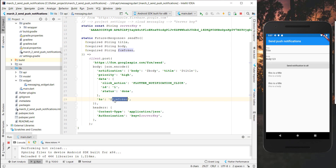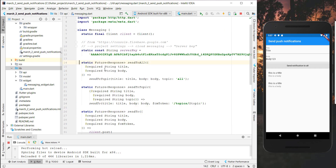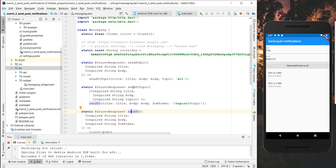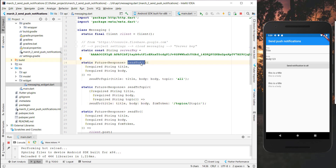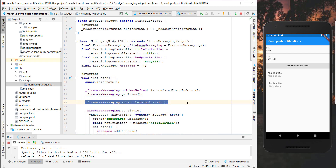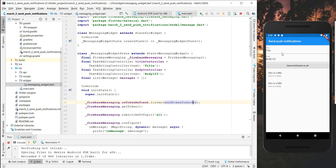We also set the authorization key using the server key. I added two general methods: one to send to a specific topic — just specify a title, body, and topic — and a sendToAll method which sends to everyone because the topic 'all' is specified. As mentioned before, if we go back to the messaging widget, every application has this topic subscribed and therefore everyone receives this message.